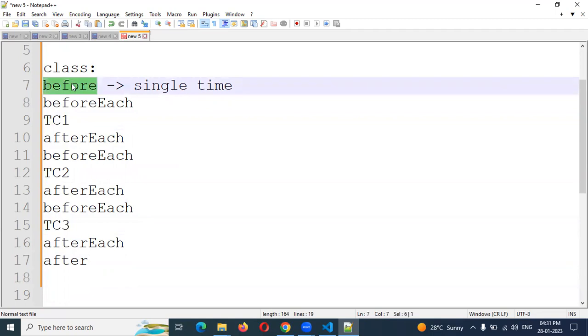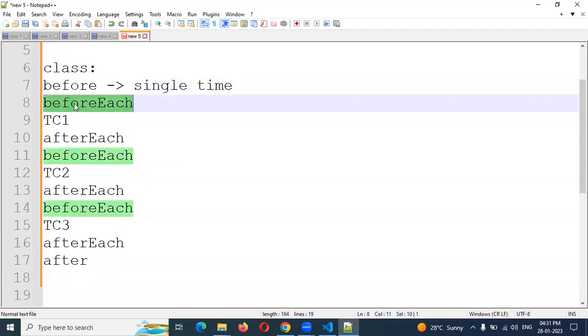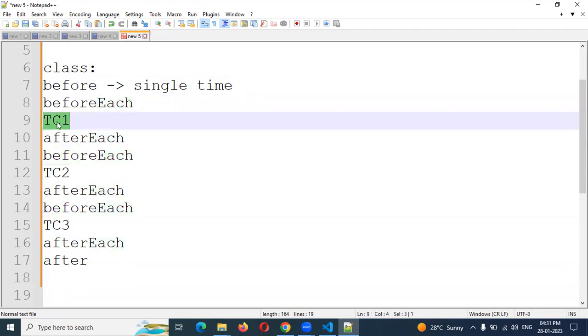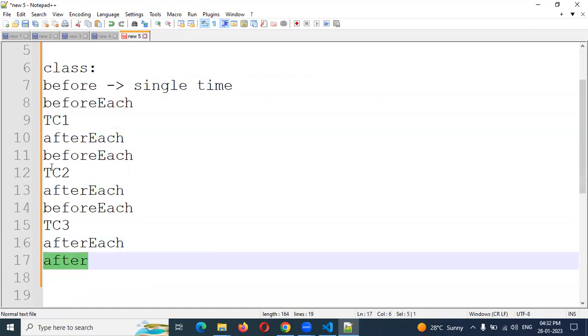This is my class having TC1, TC2, and TC3. Before will call for each test case execution. After will execute for entire class time.